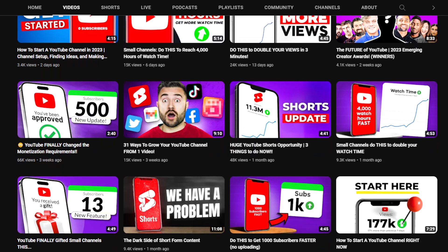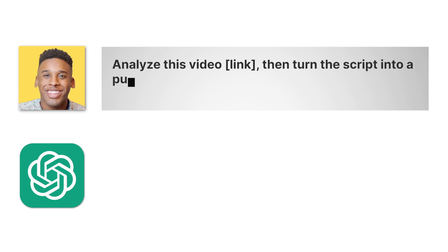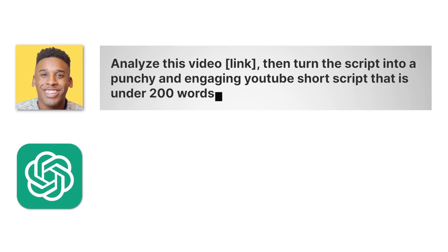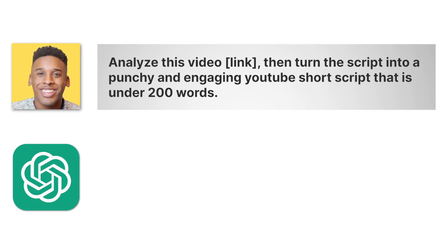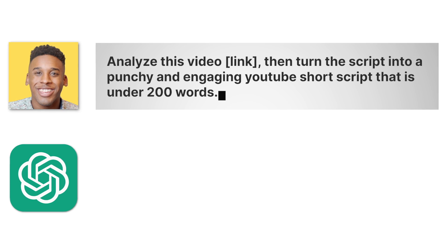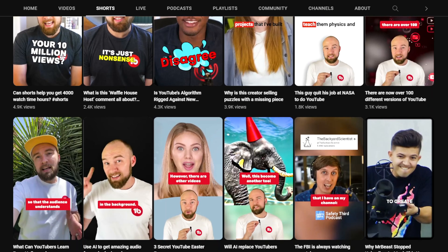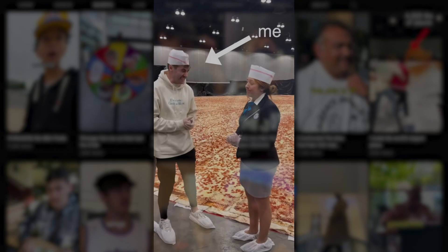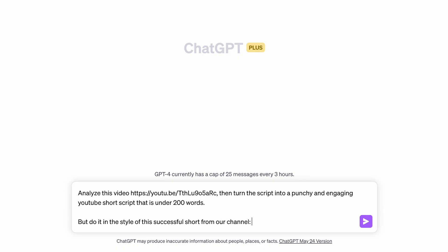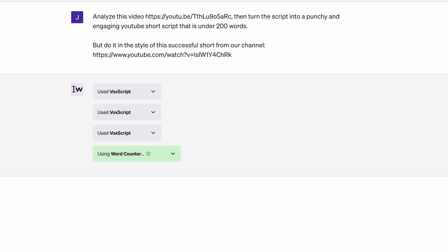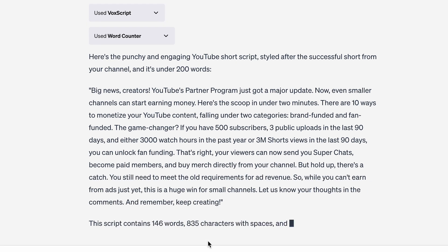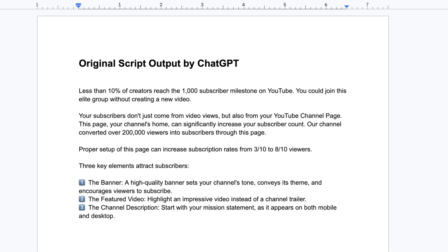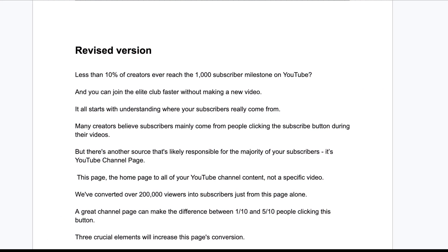I use these two plugins to convert lengthy videos into YouTube Shorts that promote the original content. Go find a video you want to make a short about, then go to ChatGPT and say: 'Analyze this video,' and give it the link. Then say: 'Turn the script into a punchy and engaging YouTube Short script that is under 200 words.' Sometimes I'll even find a successful YouTube Short from my channel or others and ask ChatGPT to do it in the same style. I get an engaging short script under 200 words — because that's what I can say within a minute, but you can adjust it however you like.